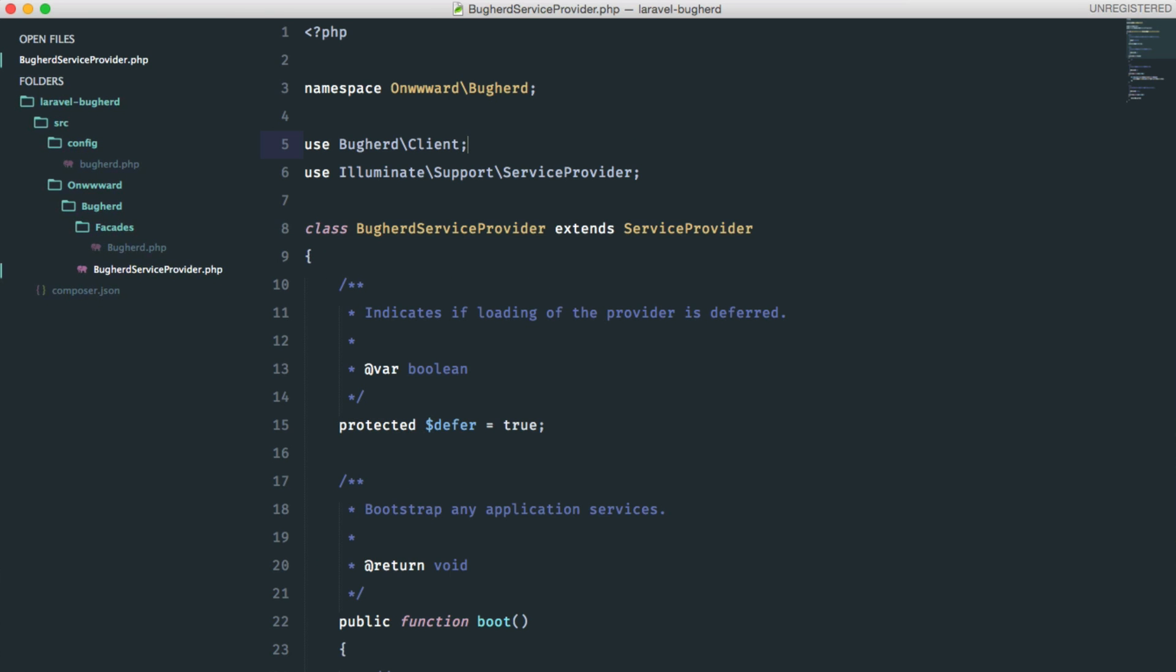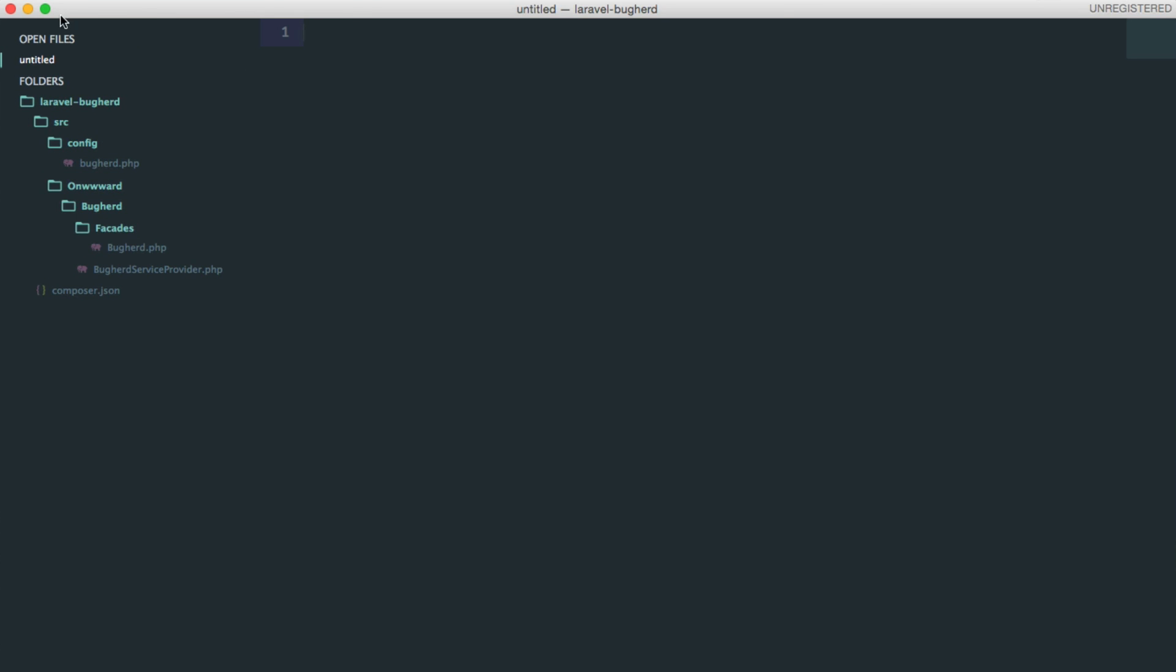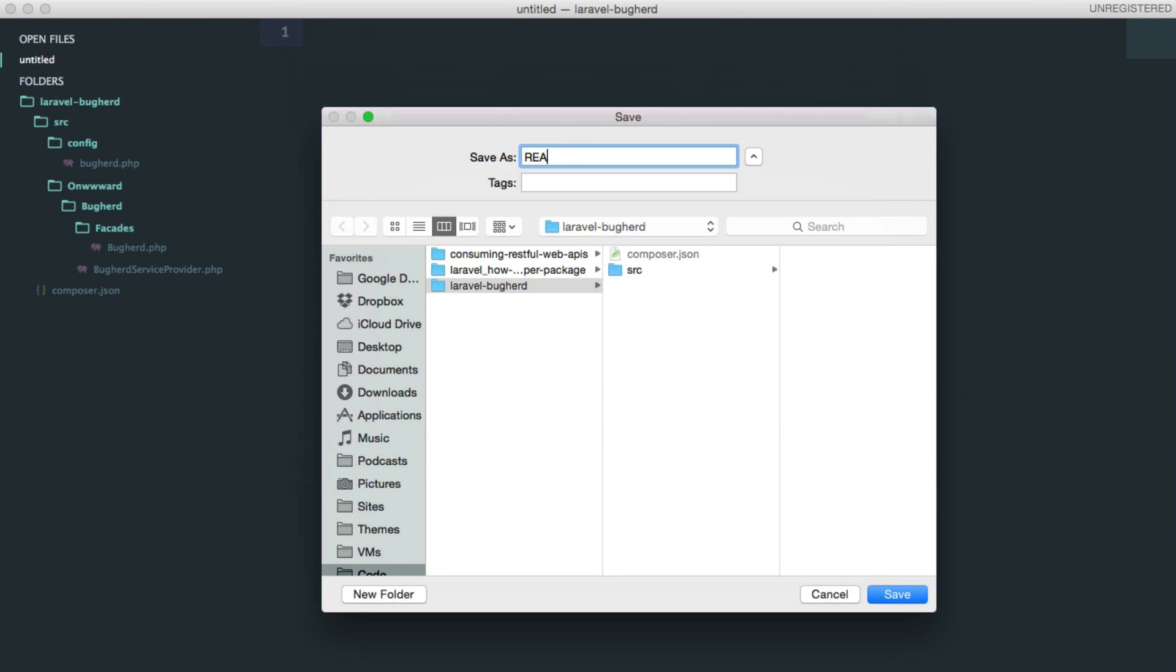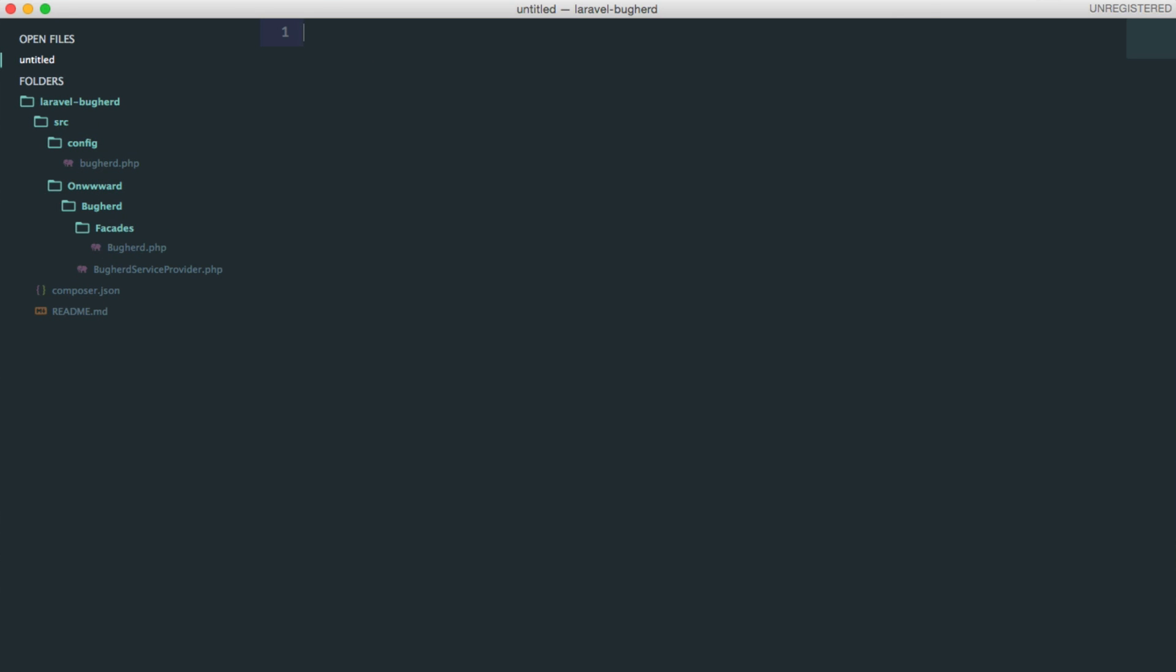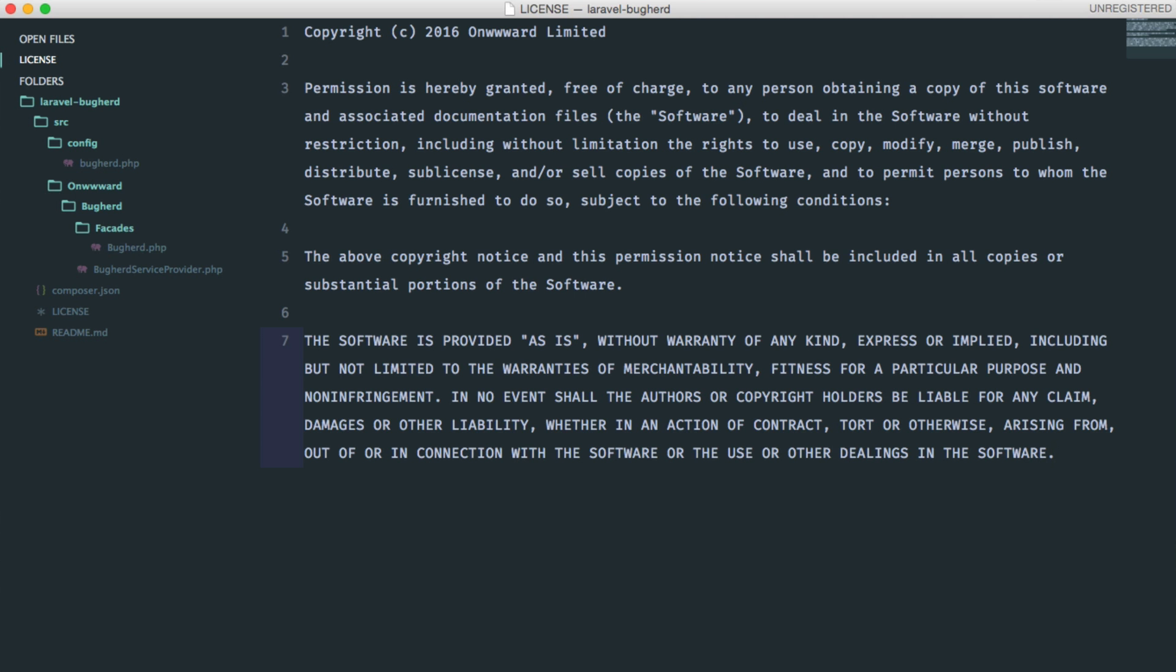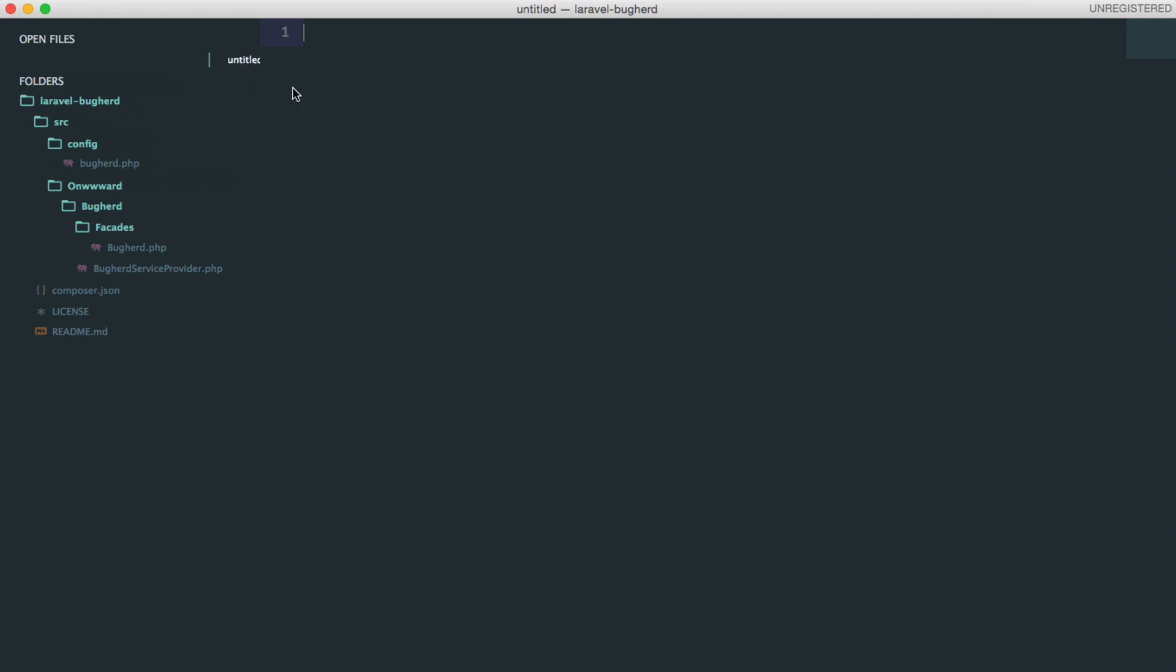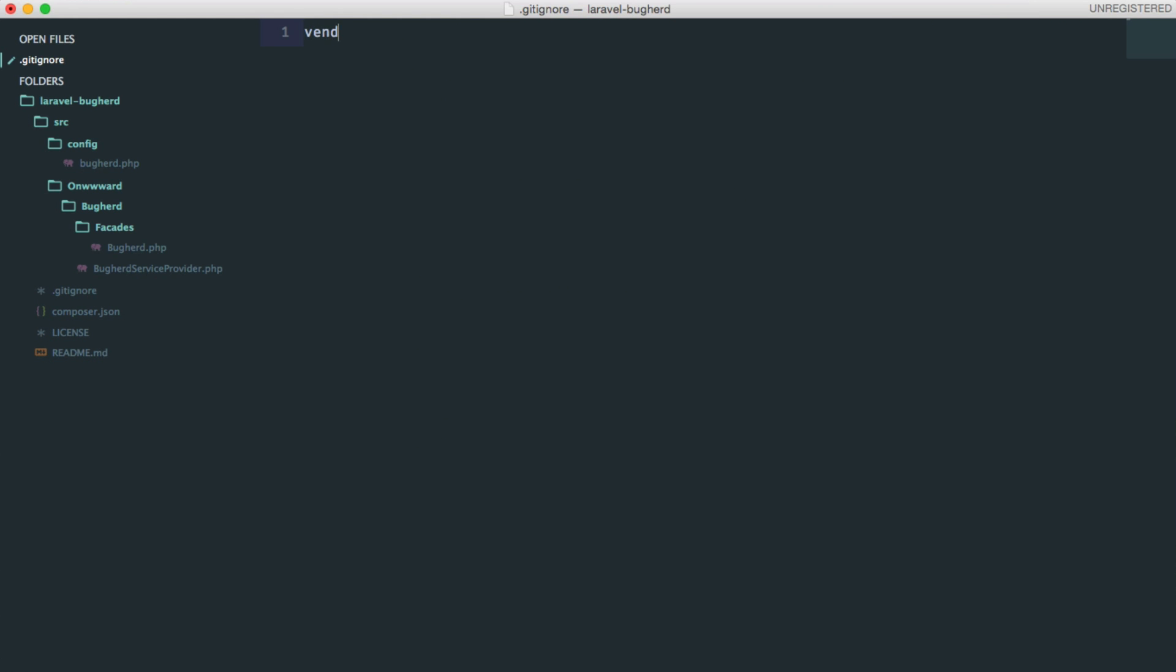Next, there are a couple of files that are still missing that we should create. One of them is the readme file for github. I'm just going to put readme here. Save it. The other file is the license file. And I'm just going to put the simple MIT license here. The next file is the gitignore file, which is for github, obviously.